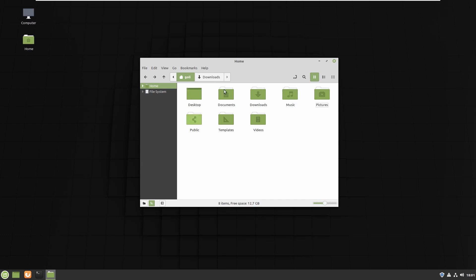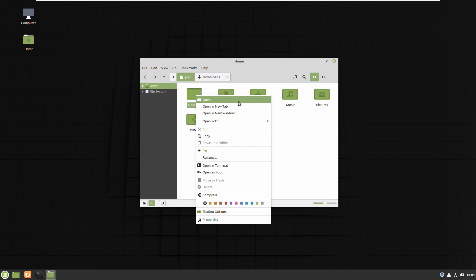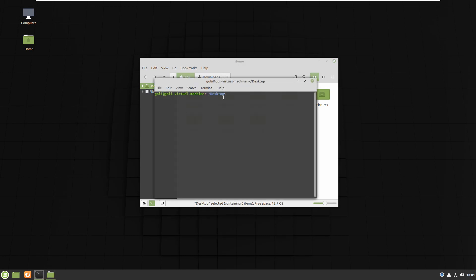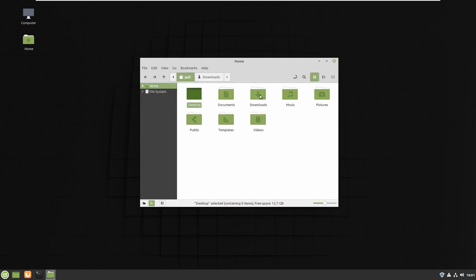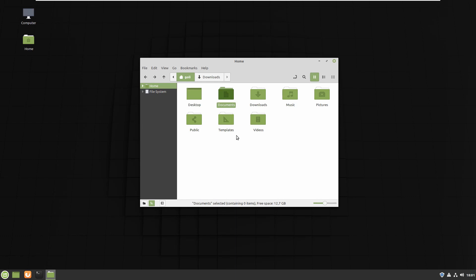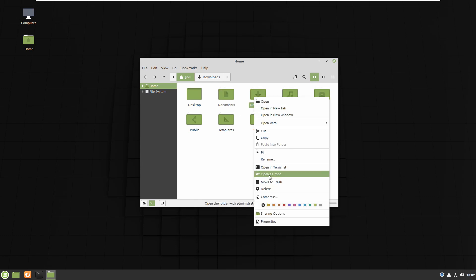For the last part, let's look at right-clicking on a file. You get options like Open, Open in New Tab, Open in New Window, Copy, Pin, and Rename — all familiar options. But there's also 'Open in Terminal': if I click this, it opens that folder in the terminal. For example, right-clicking Desktop and choosing Open in Terminal opens the command line already inside the Desktop directory. You can do the same with any folder — I'll provide a full playlist on the command line after teaching Linux Mint.